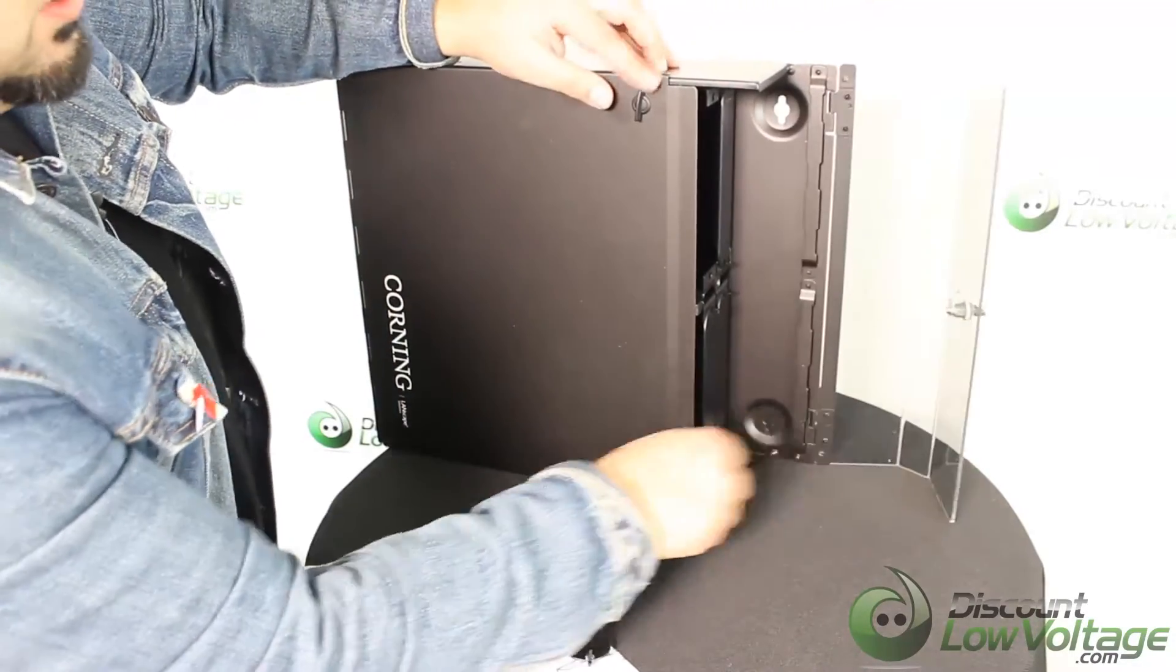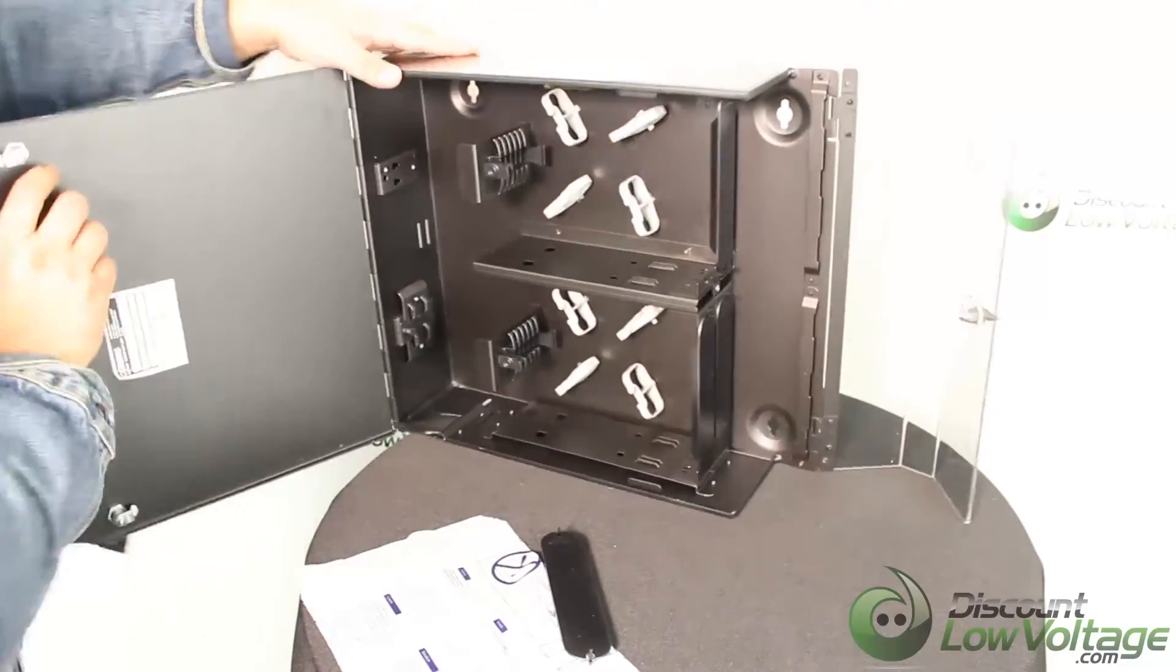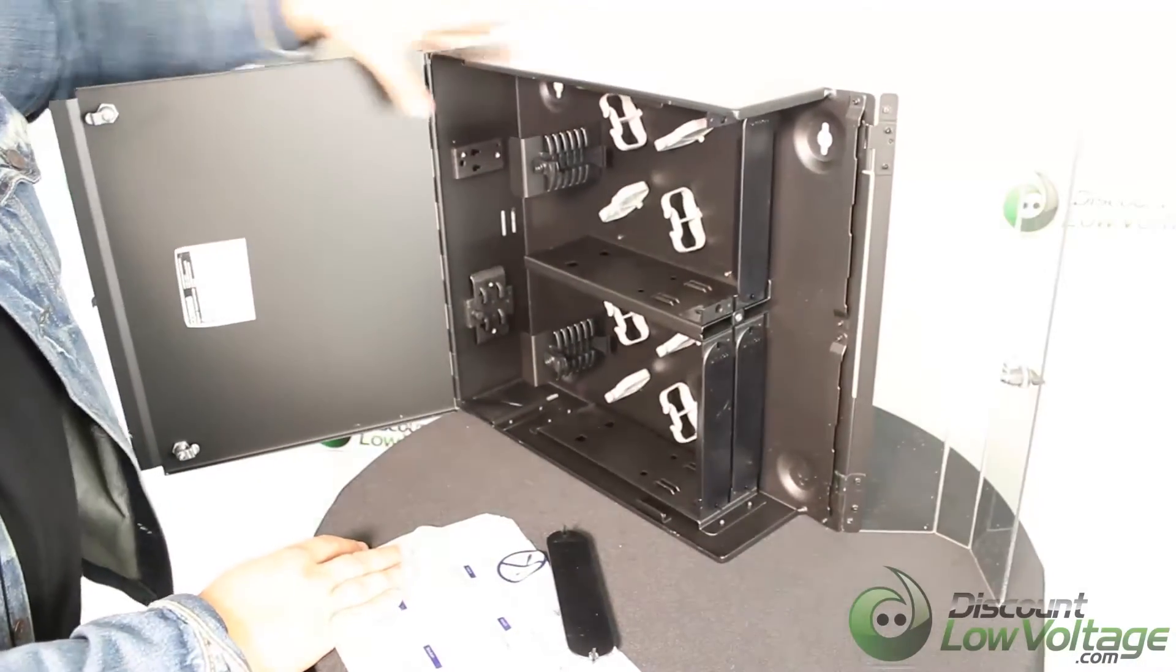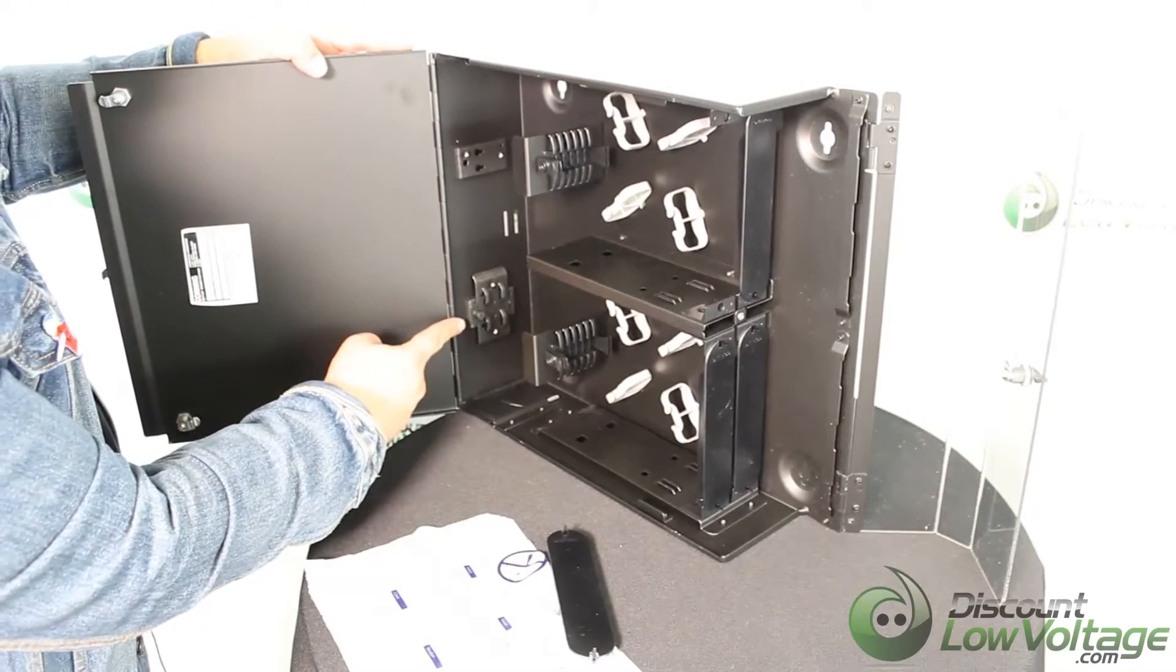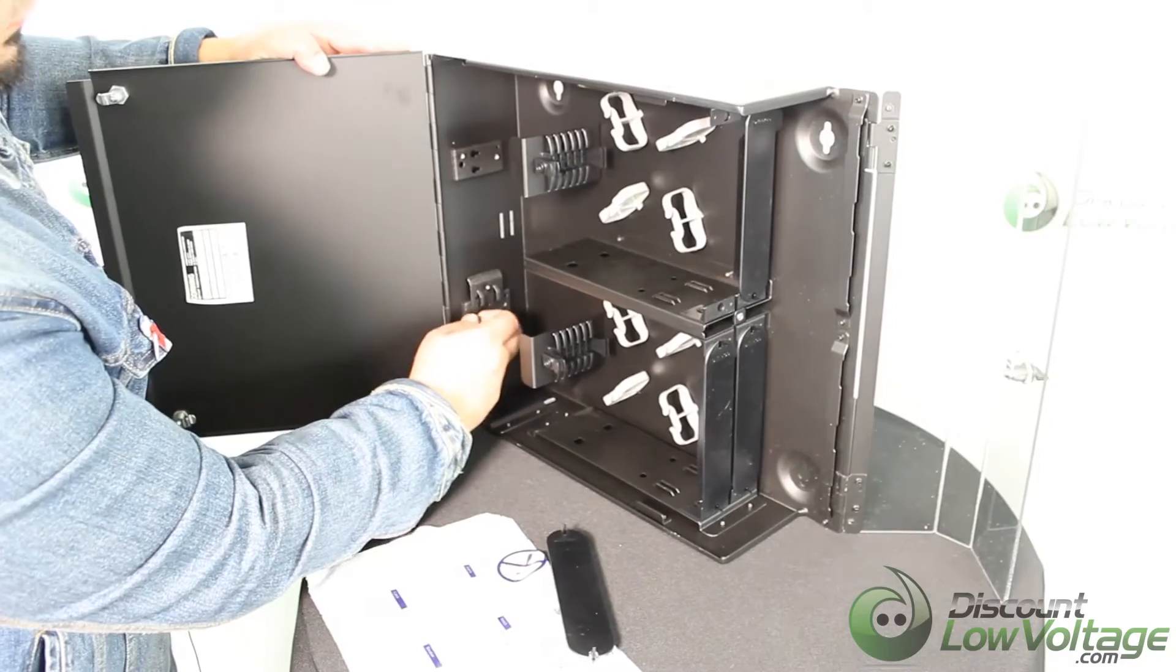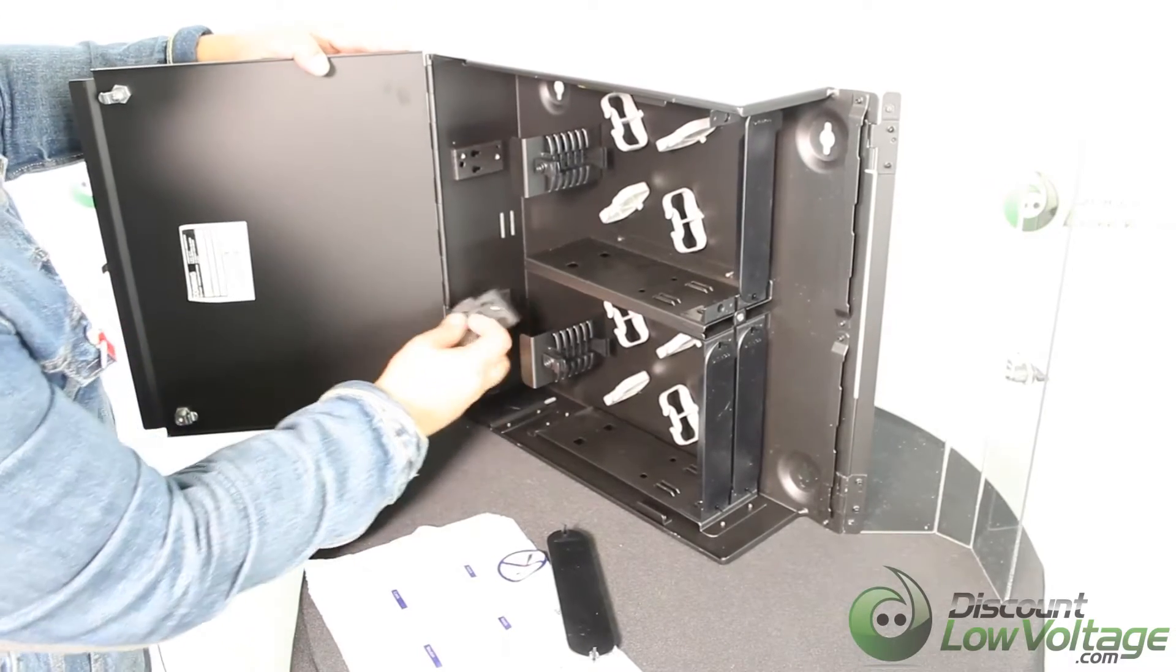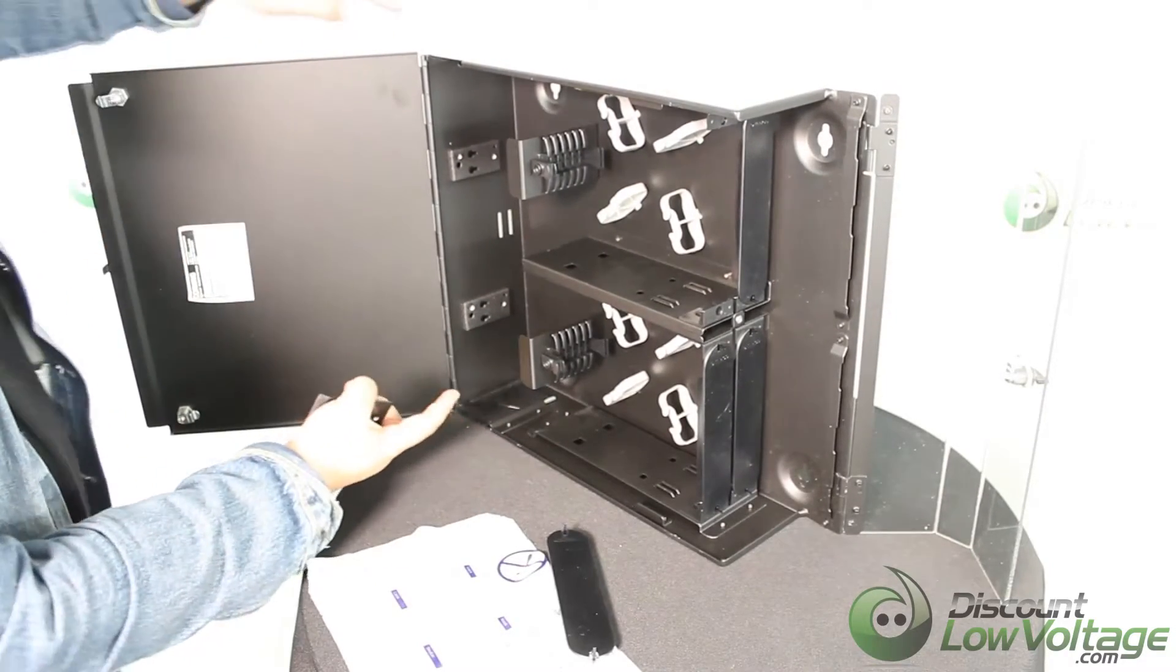It opens up pretty much the same way on the other side. Right here you have your cable guide and this is a nice little feature - a little plunger. You want to pop that off for your cable entrance.